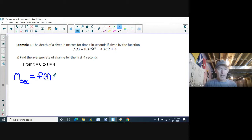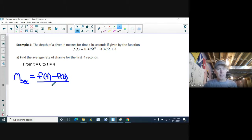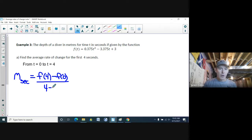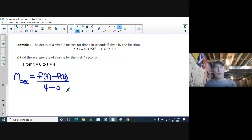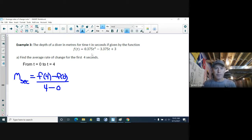Finding the slope of the secant: y2 is f(4) and y1 is f(0), so the formula is [f(4) − f(0)] / (4 − 0). I'll calculate f(4) and f(0) separately on the side to keep things clean.